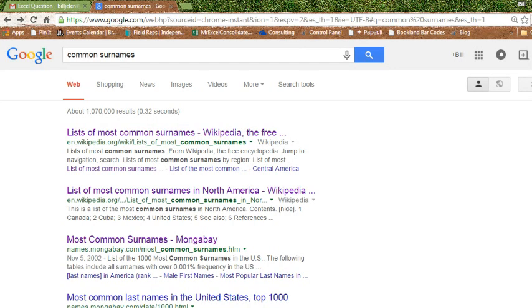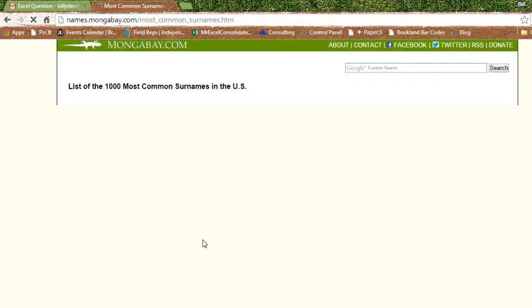Hey, welcome back to the MrExcel netcast. I'm Bill Jelen. Today, I'm working on a project where I need to create some fake data, and I need last names. So, I go out to Google, search for common surnames, and I end up at this site that I don't think I've ever seen before.